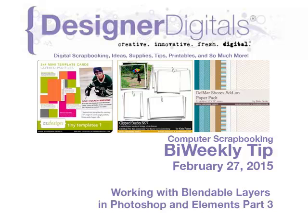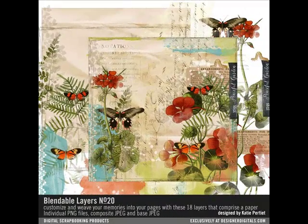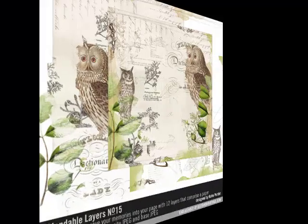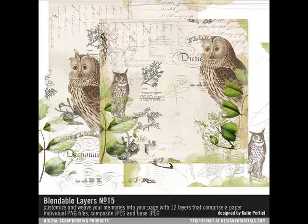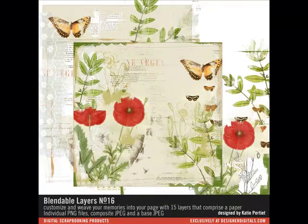Katie Pertiet's blendable layers come as a set of PNG images that you can layer and customize. Since you can use each layer separately on different projects or mix and match them to create something completely unique, blendable layers are a great way to stretch your scrapbooking budget. This is the third in a series of videos